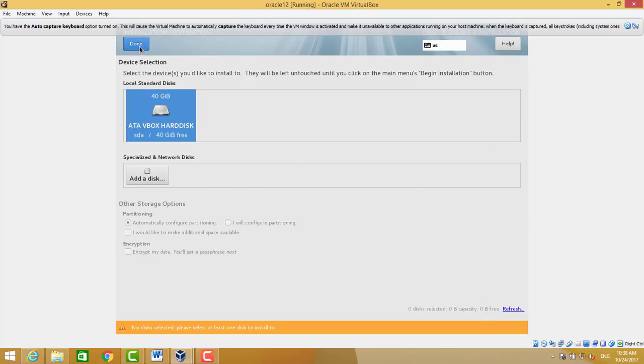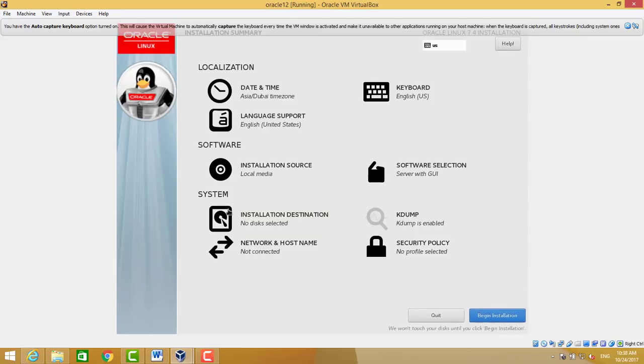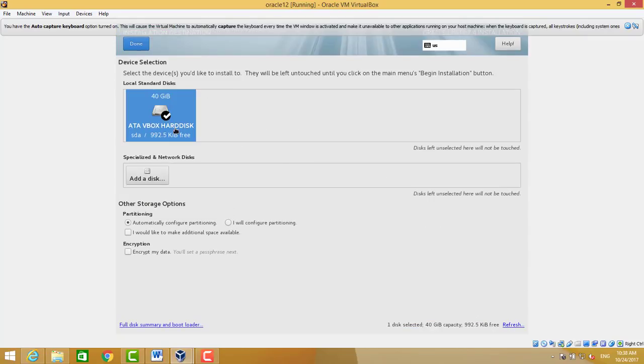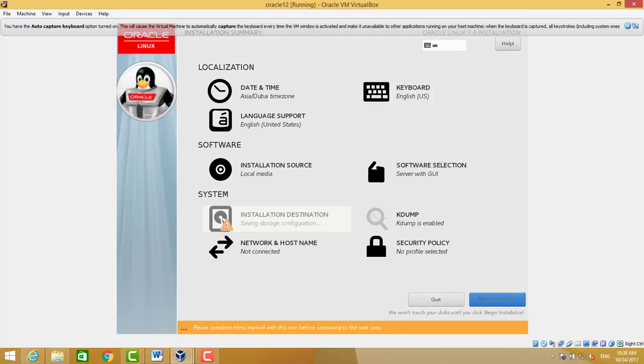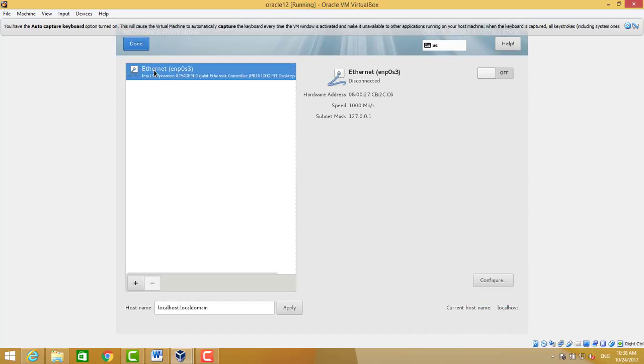We will use automatic partition method. Linux has a good feature for automatic partitioning. If you want to make customization, you can make custom partitions.